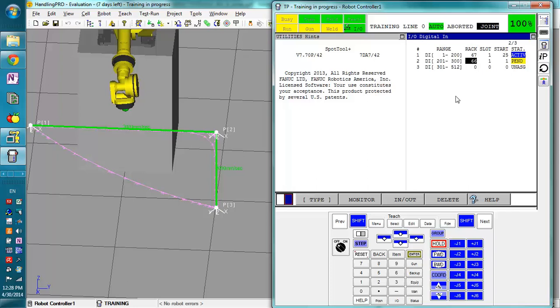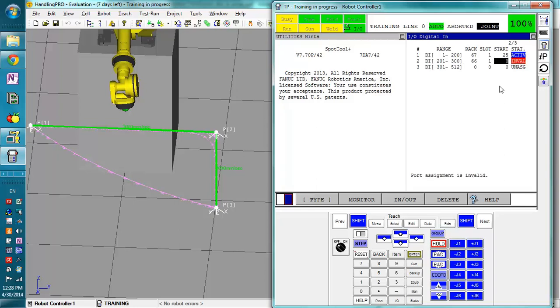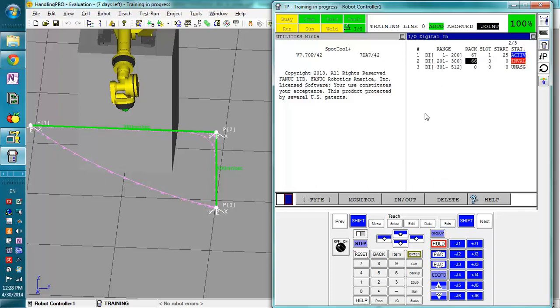When you're dealing with the PLC side, 1 will be byte 0 and then 8, no, 9 will be byte 1 and so on and so forth. You do not start these at 0 as you would in some PLCs. It must start at a 1. So I'm going to actually delete this because I don't really want that in there.